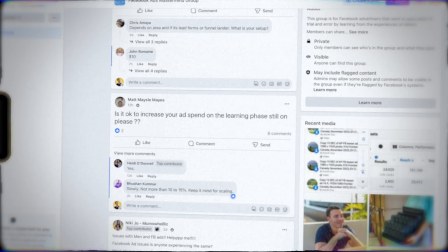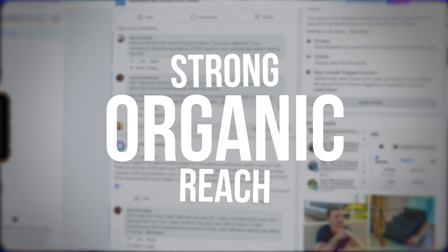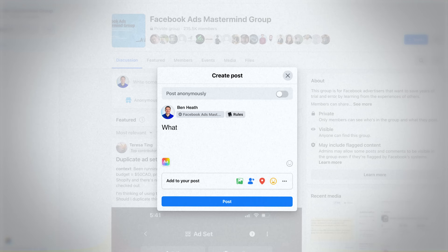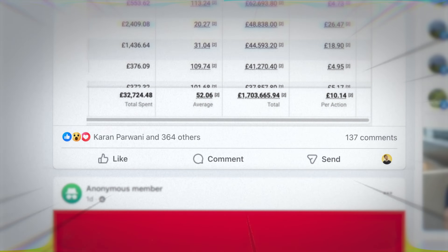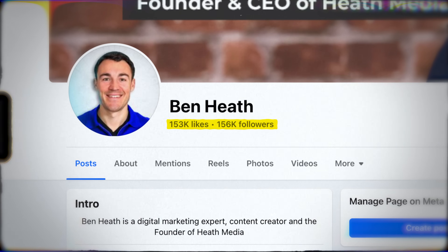If you offer anything expertise-based, or anything where your prospects need to see you as an industry authority — where it's a more thoughtful purchase — a Facebook group is a great thing to set up. You can deliver tons of value, build community, and grow it over time. A Facebook group is also one of the few places where you get genuine strong organic reach. I can post a screenshot from a client's ad account in the group and get tens of thousands of people seeing it within a couple of hours — far more reach than my 150,000-follower Facebook page.